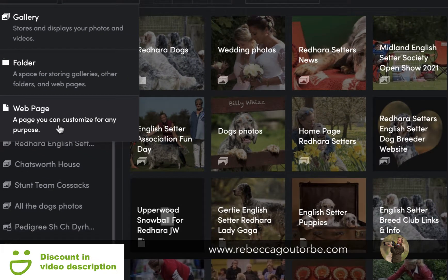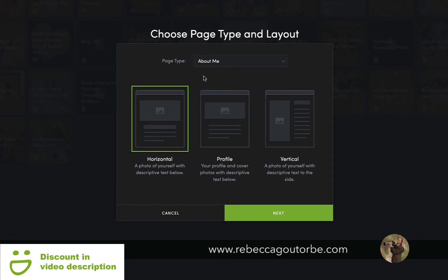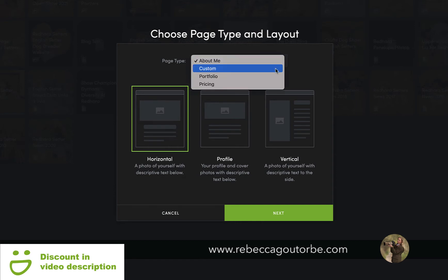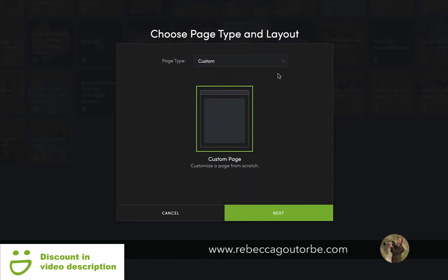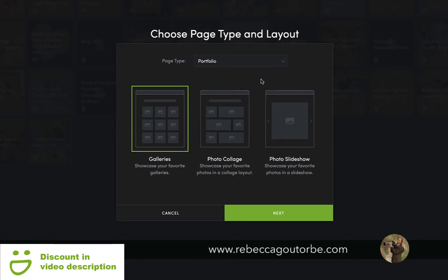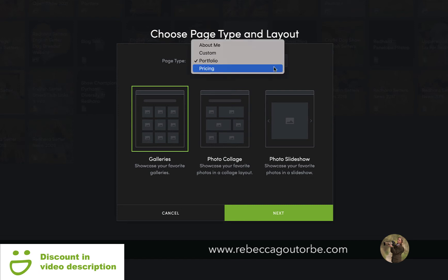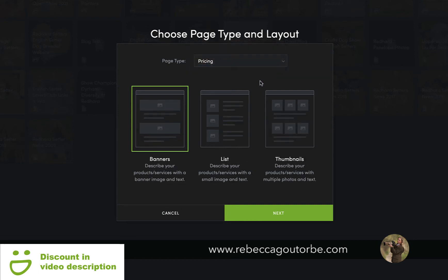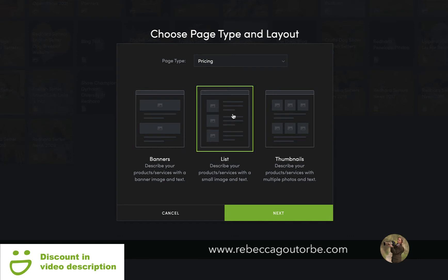A web page is a page you can customize for any purpose. When you click through to a page to add to your website you can choose the page type and layout. You can have three different types of About Me, a custom page which is a completely blank page, portfolio with three types of ready-made templates to display photos, galleries, photo collages, slideshow, and then there are the pricing pages. These are perfect for dog breeder websites — you've got the list which is for the news page, and banners which I've used for a blog.